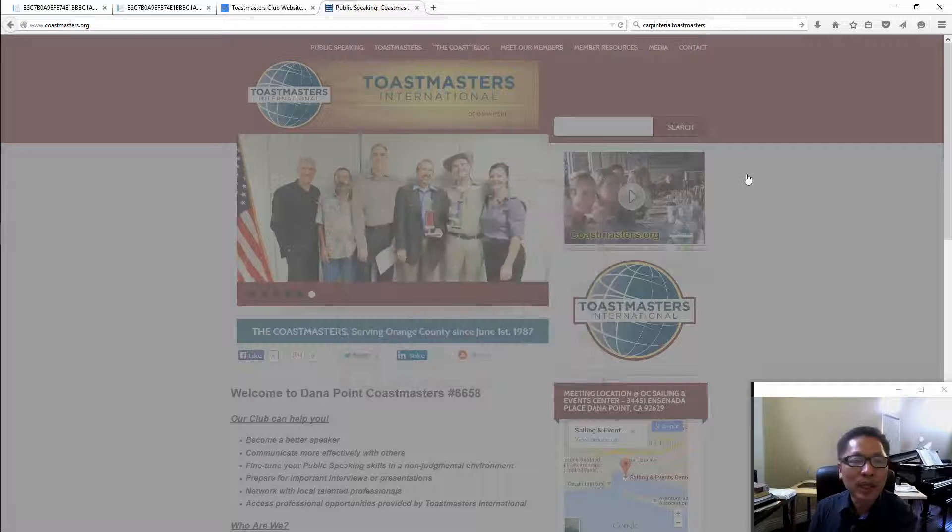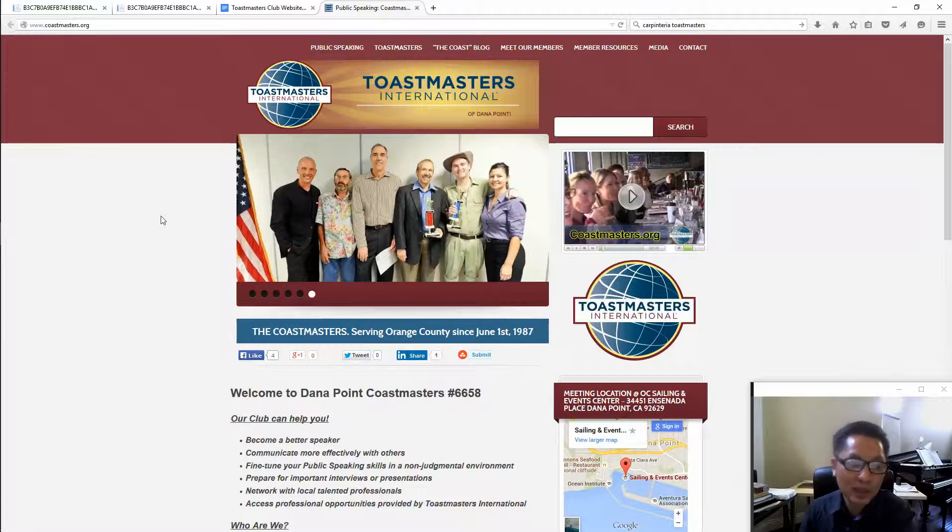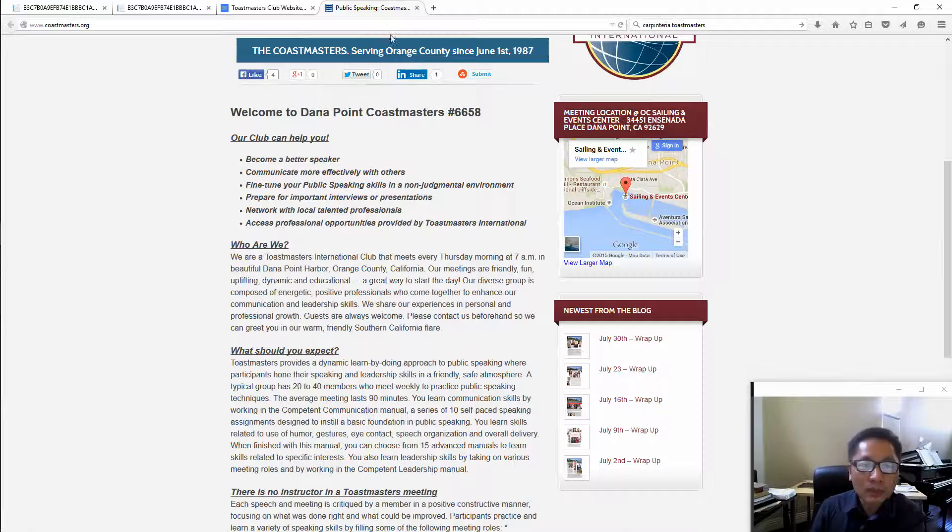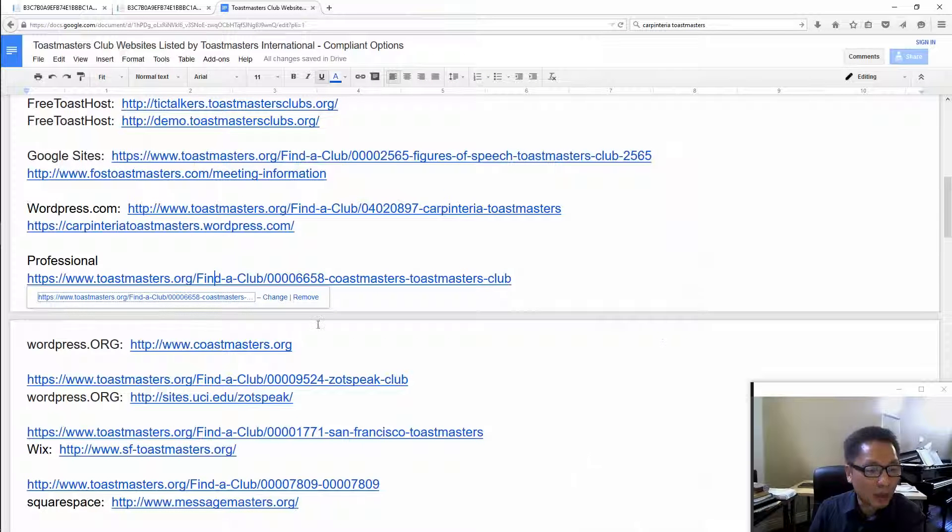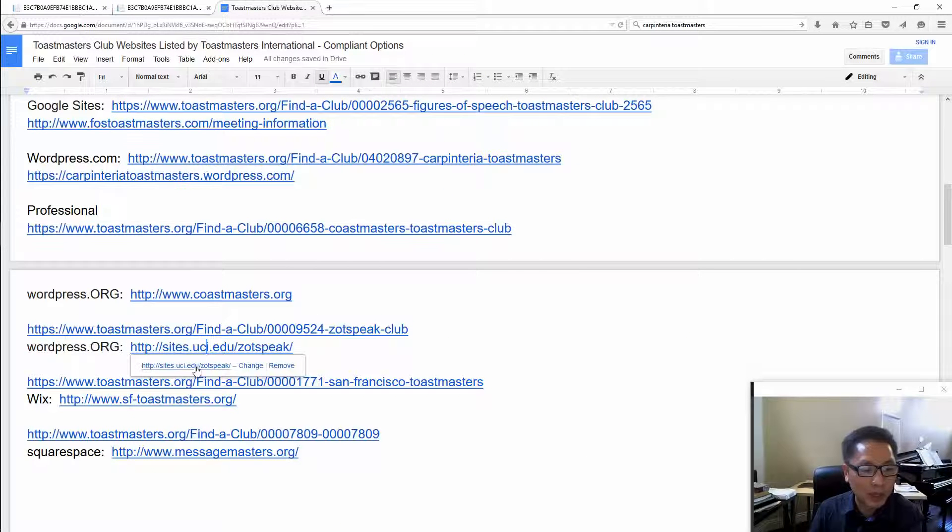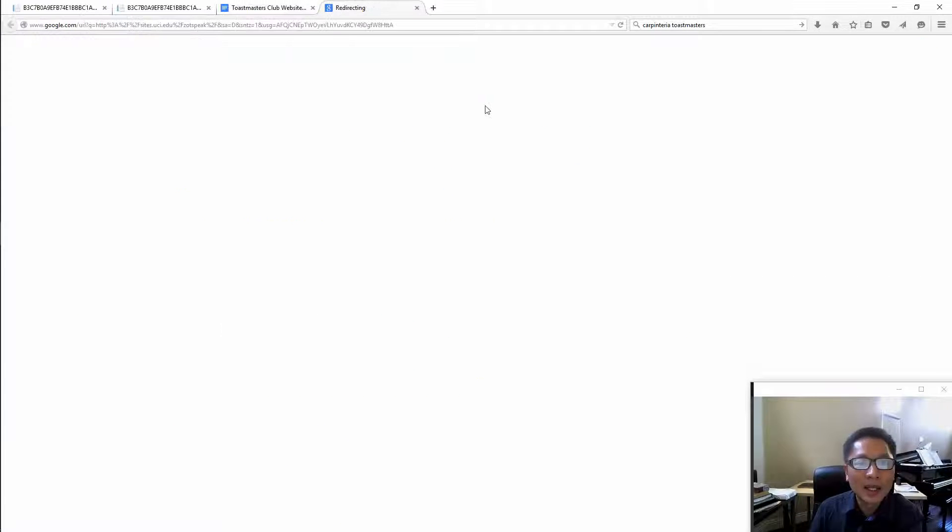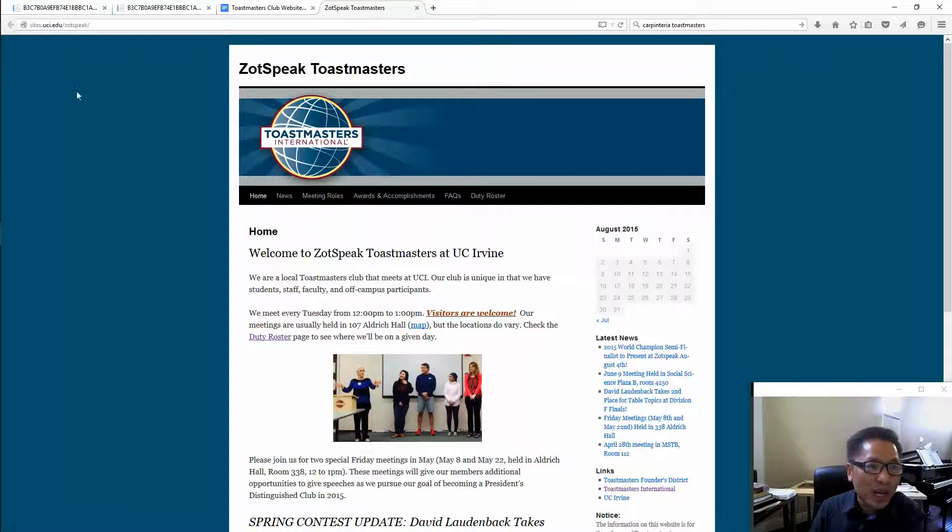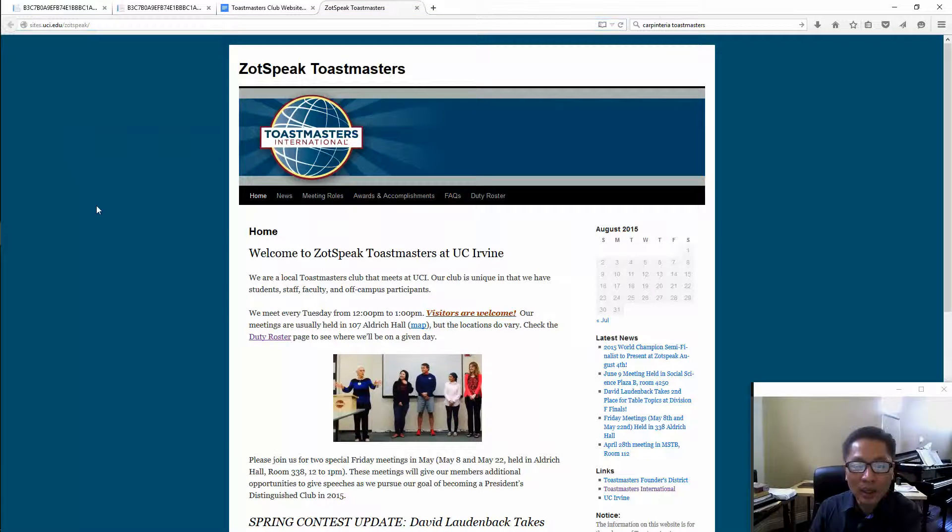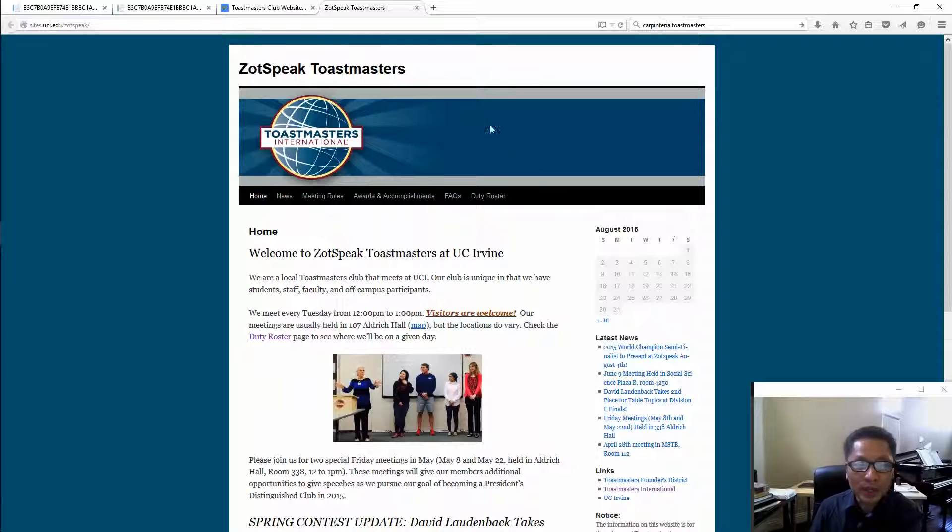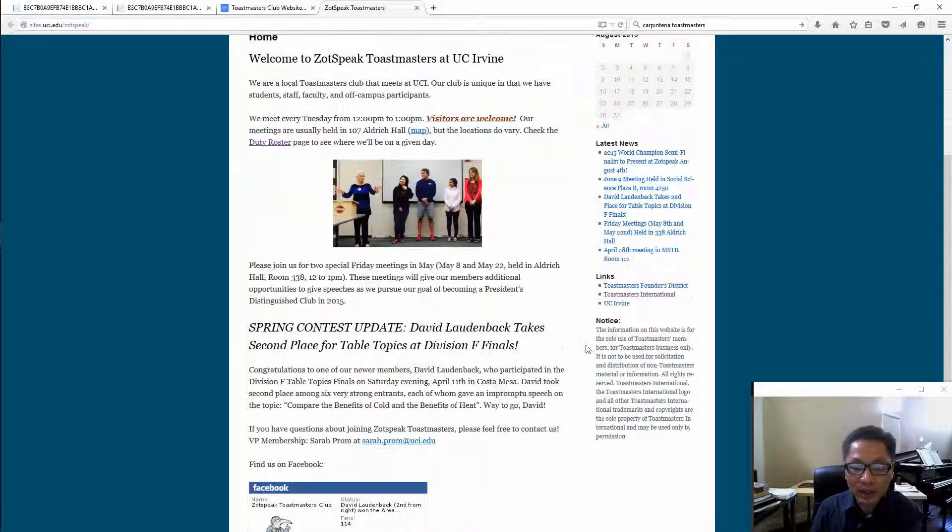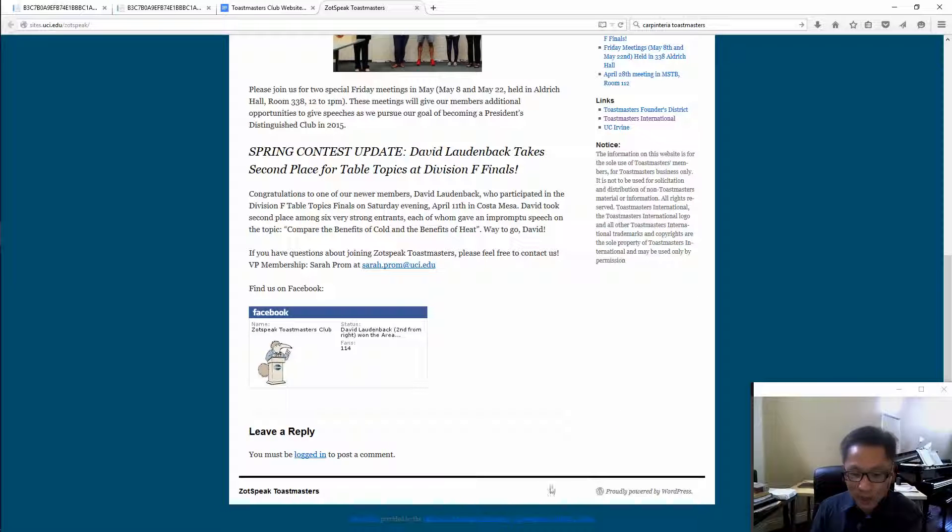Anyway that is the professional version. Let's find a couple more. This one is also a professional one done by probably a student at UCI because it's under the name of uci.edu right here. Notice there's a header right there. If you scroll down to the bottom you will see that is powered by WordPress.